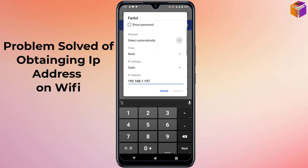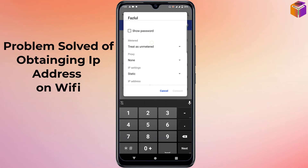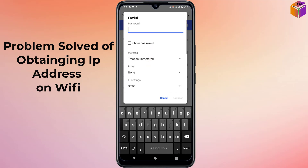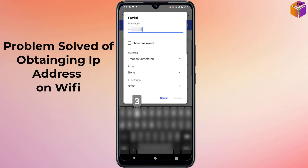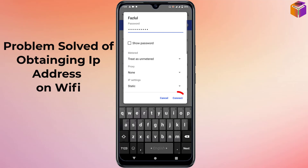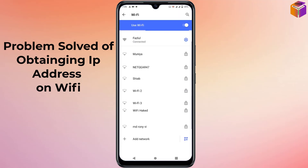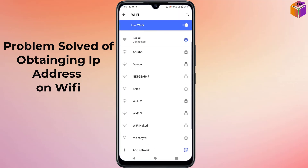After entering the IP address, scroll up and type your Wi-Fi password. Then click on 'Connect'. The internet will now be connected successfully.